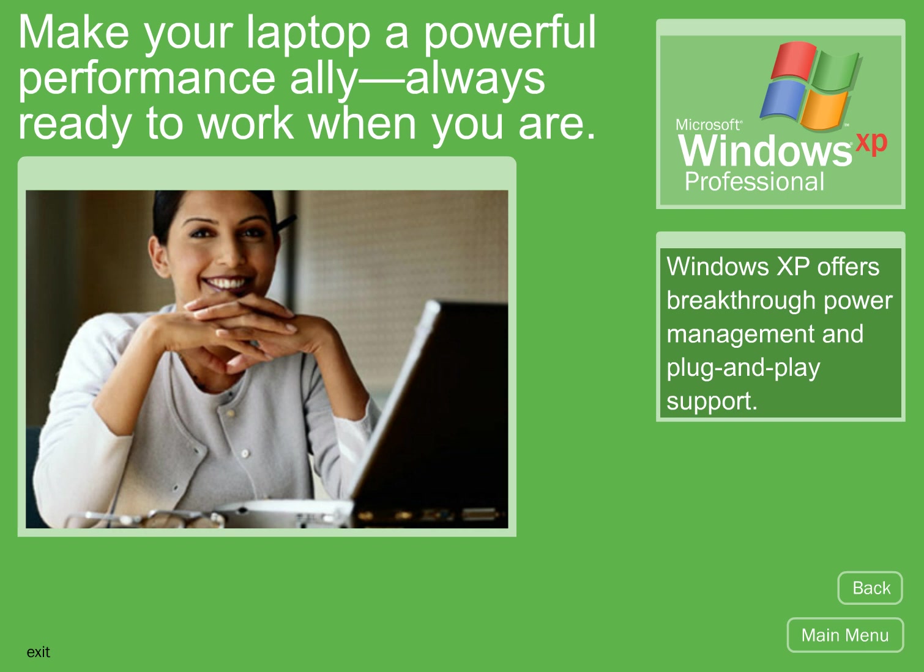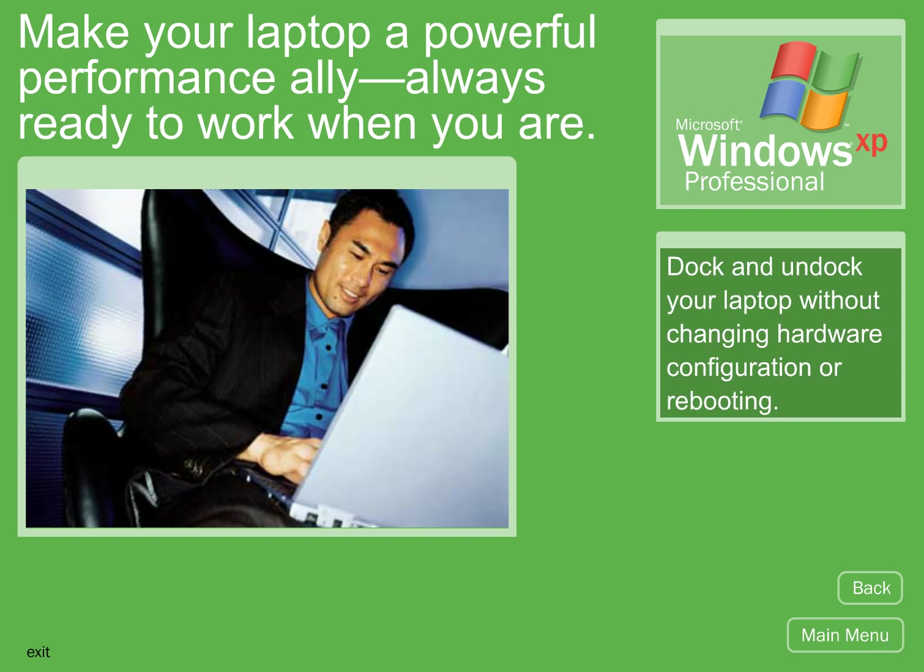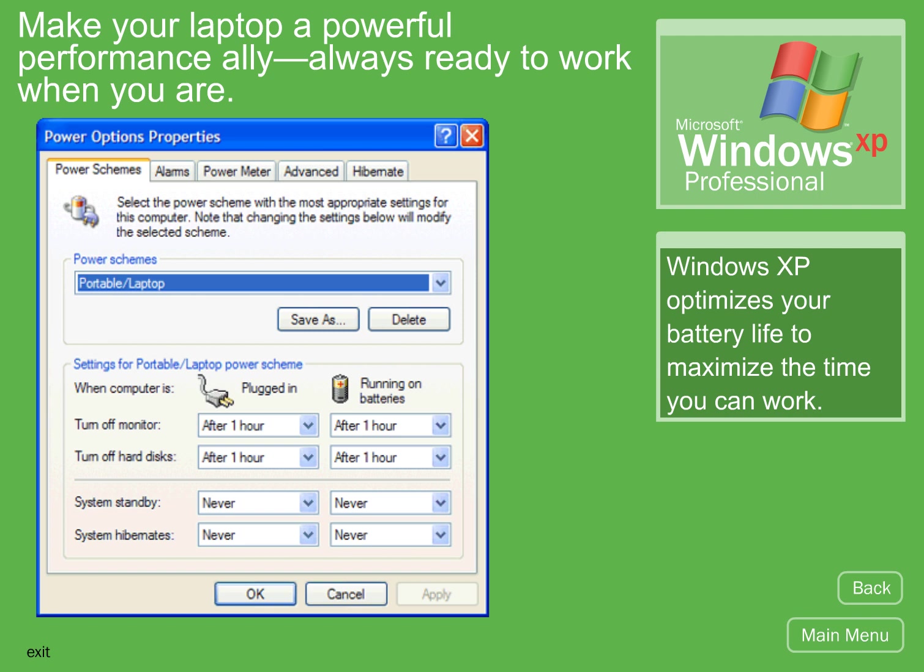Windows XP offers breakthrough power management and plug-and-play support. Dock and undock your laptop without changing hardware configuration or rebooting. Windows XP optimizes your battery life to maximize the time you can work.